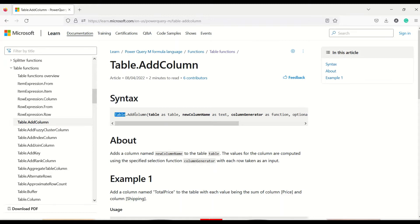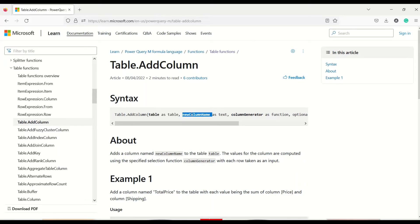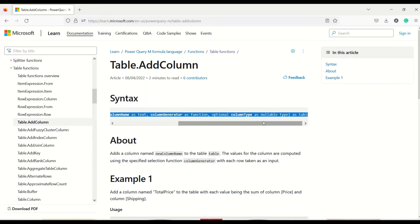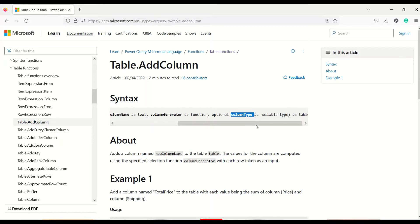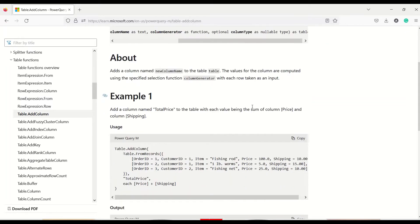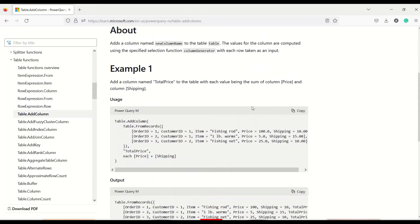The syntax of this function is: Table.AddColumn — the first argument is the table, which is the existing table you need to give. The second argument is the column name, the third argument is the column generator, and the fourth argument can be column type, which is optional. It returns a table again — so it takes a table, adds a column, and gives you another table.